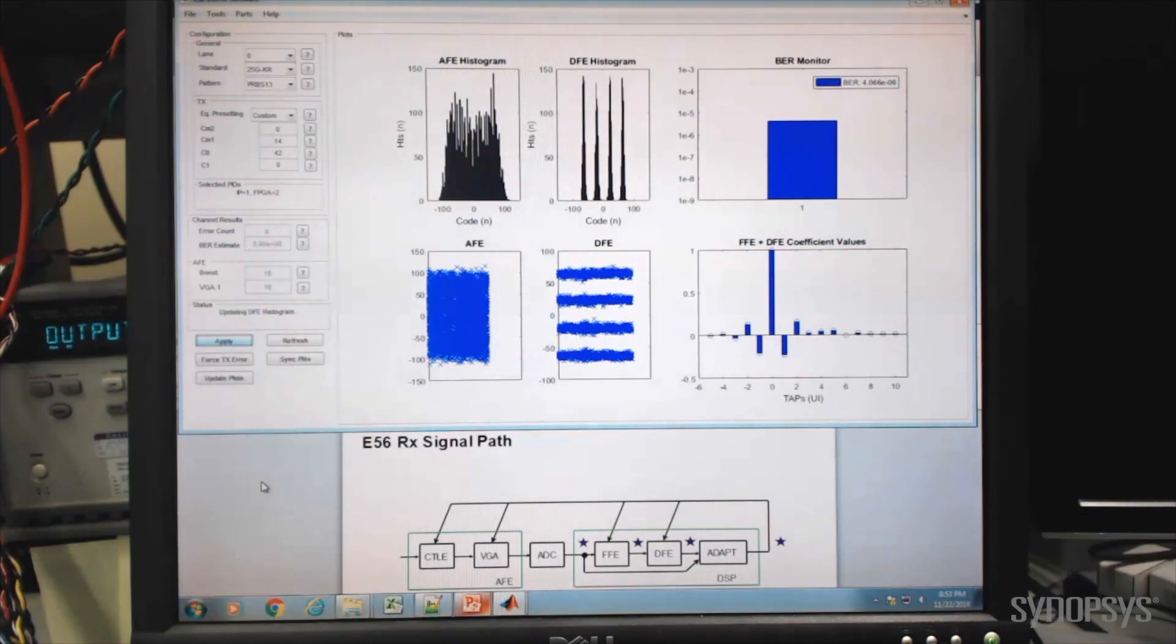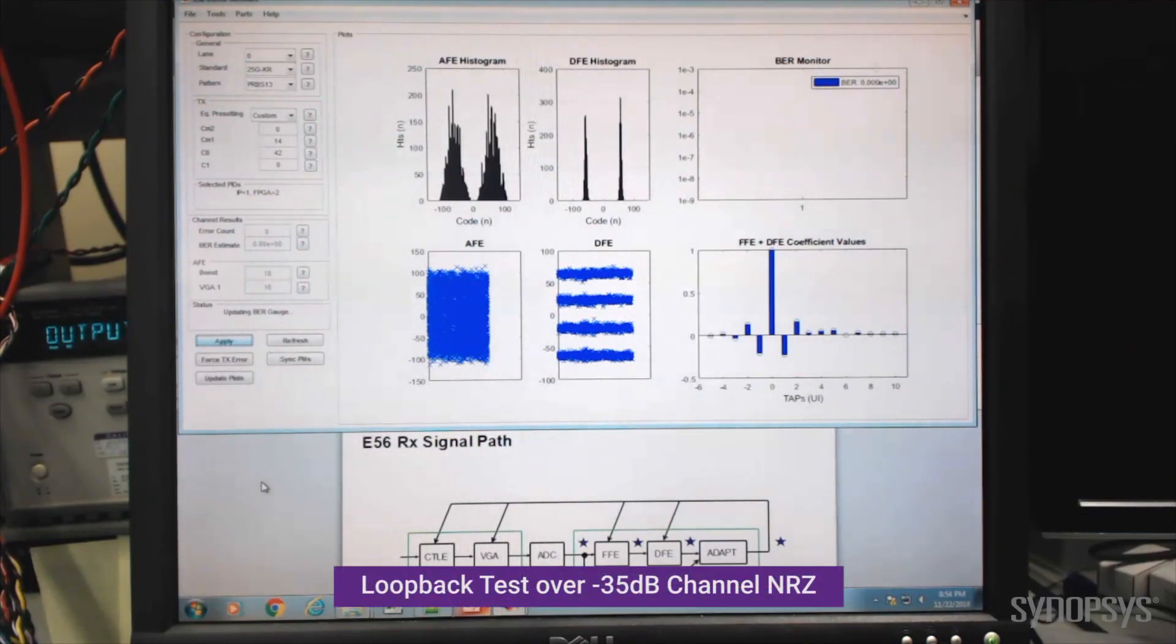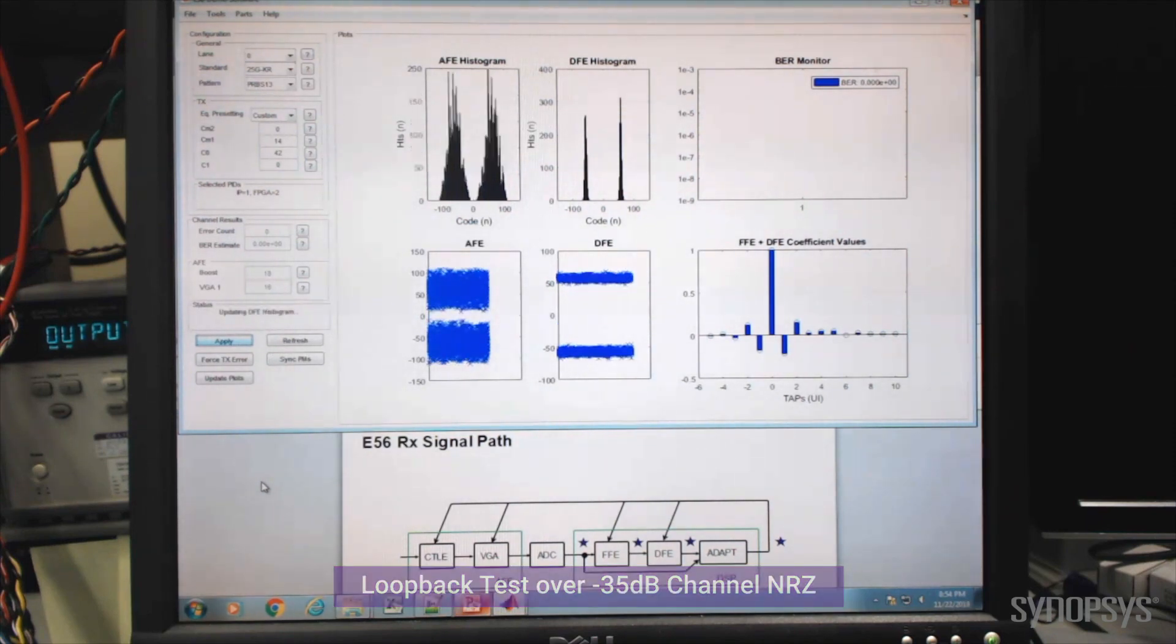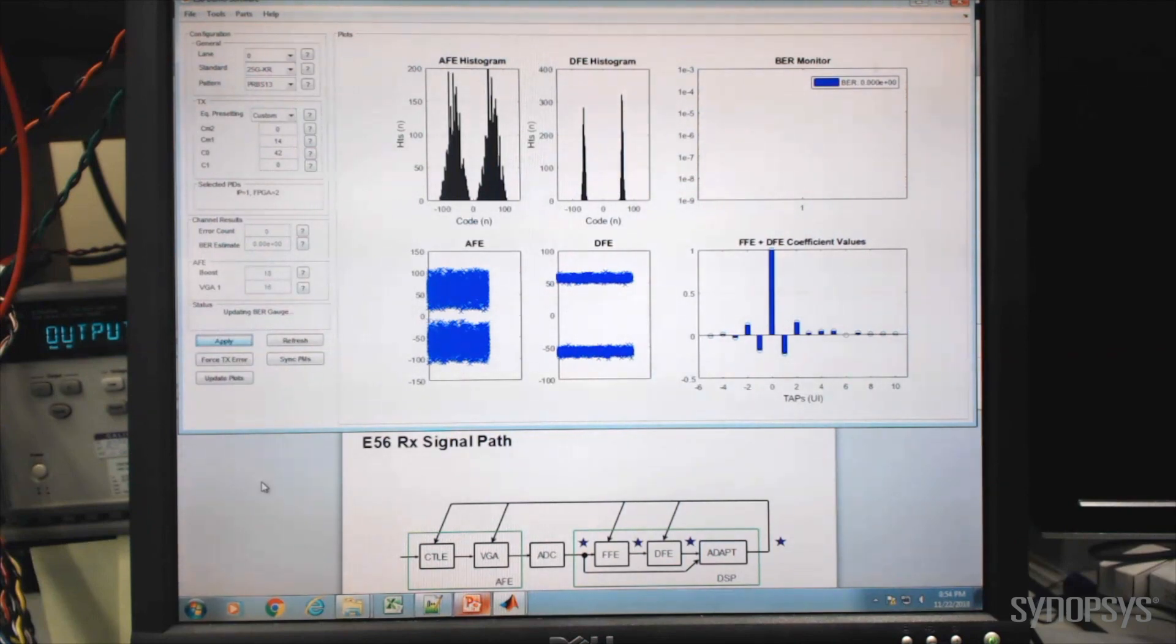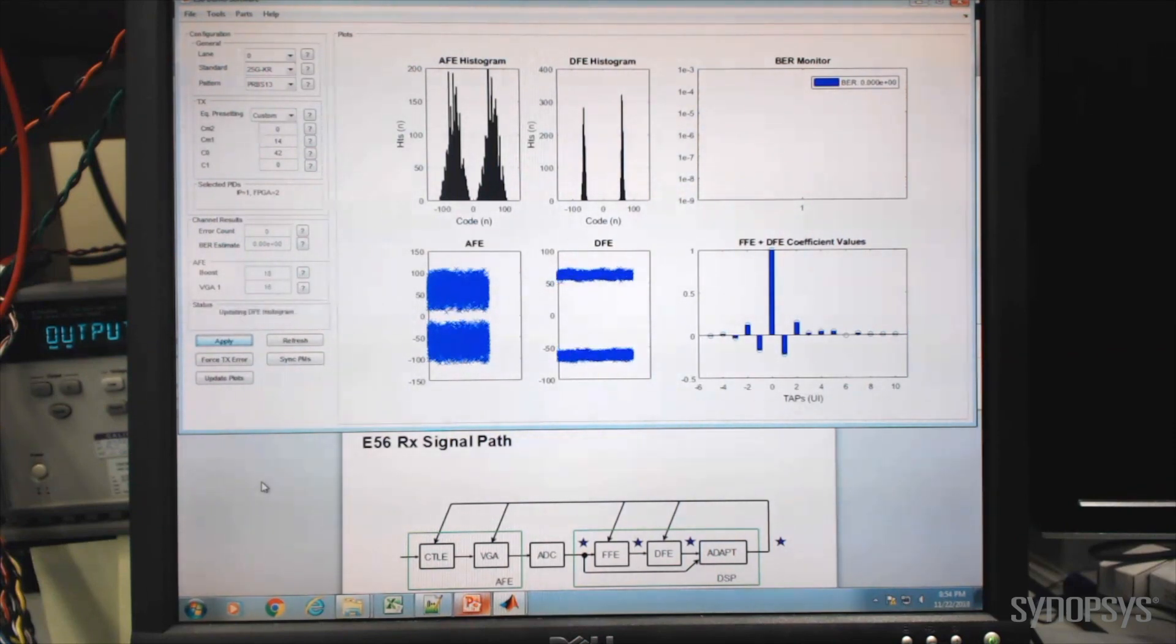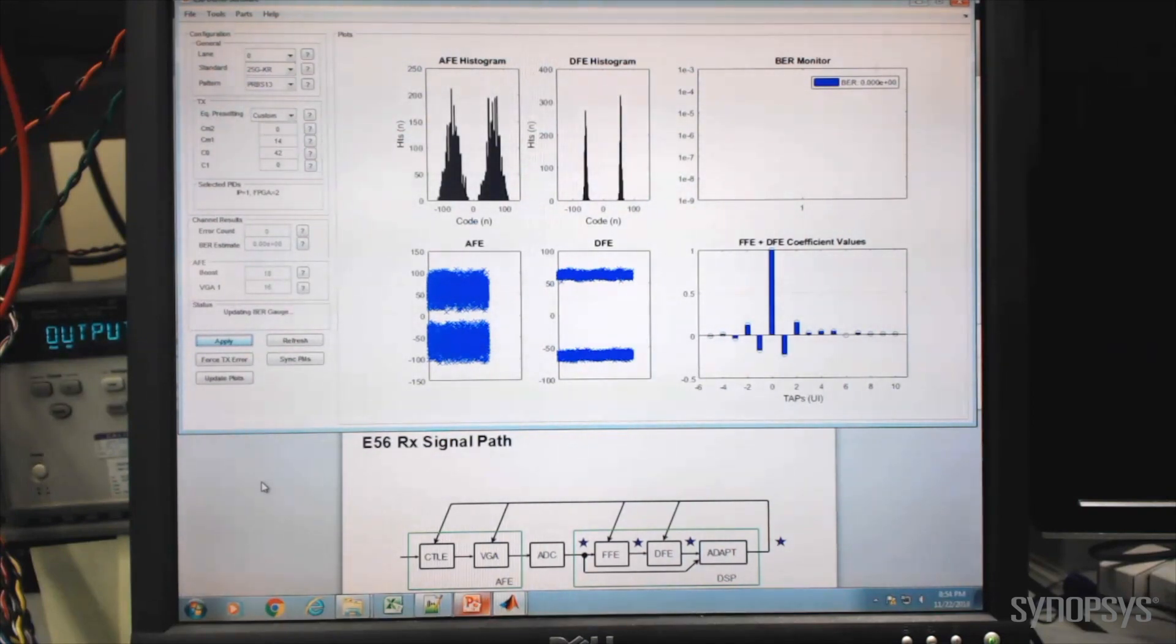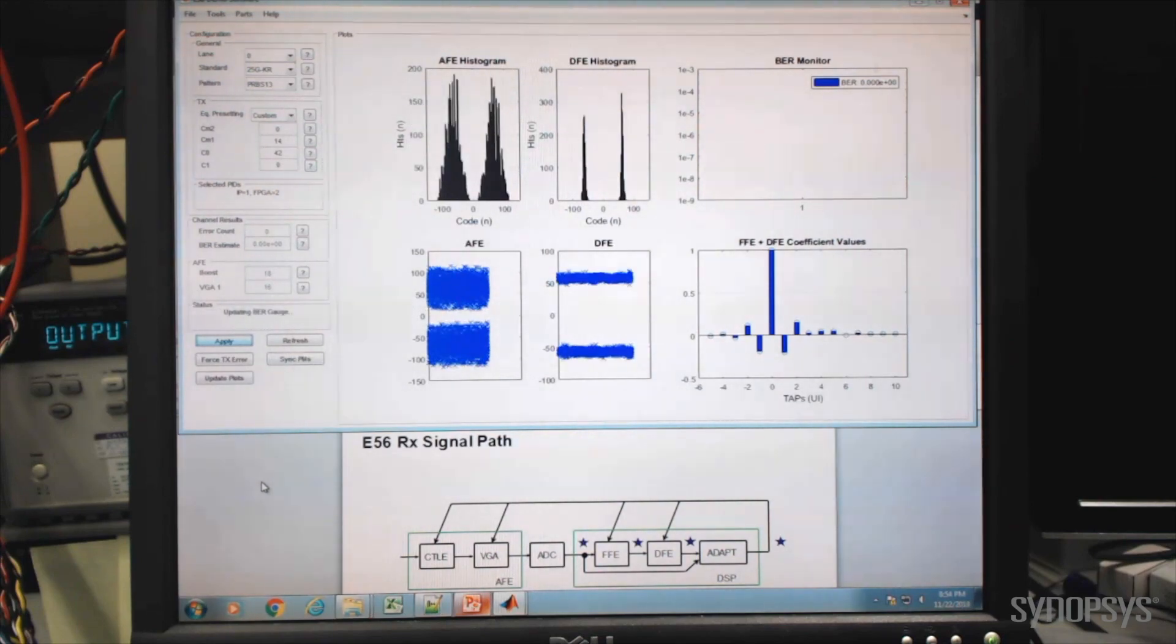Let's switch the transmitter now to 26.5 gigabits per second NRZ transmission across that same channel. After re-initiating captures on the DesignWare 56-gig Ethernet PHY GUI, you can see the histograms change from 4 to 2 peaks, characteristic of NRZ signaling. The analog front end alone is capable of opening up the eye diagram, as shown with the leftmost pair of plots. The achieved bit error rate far exceeds BER targets.